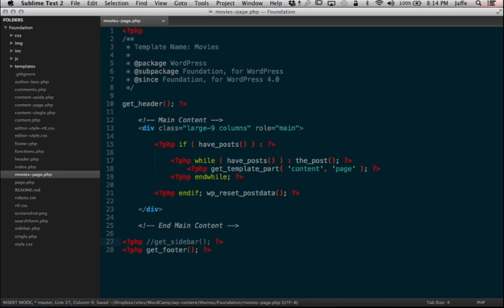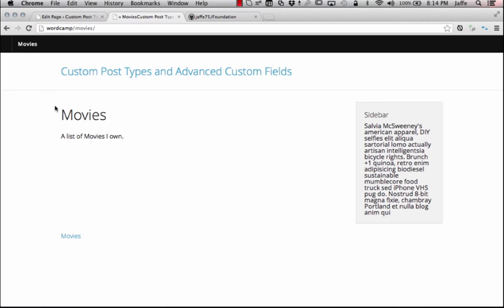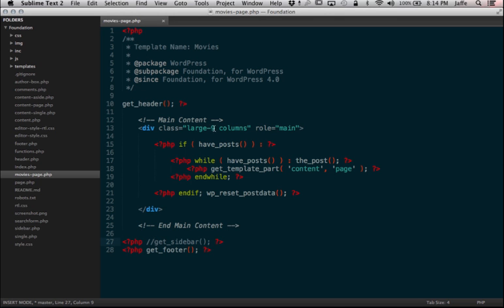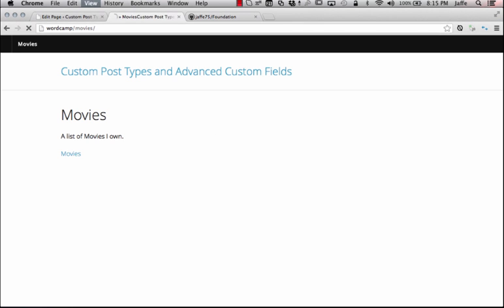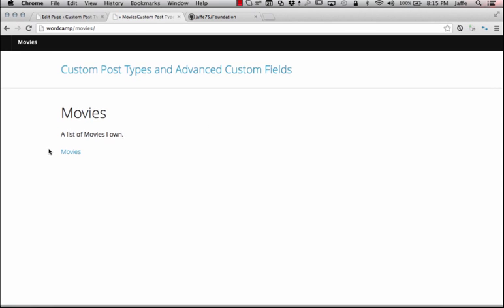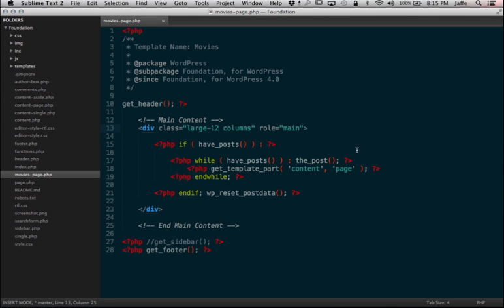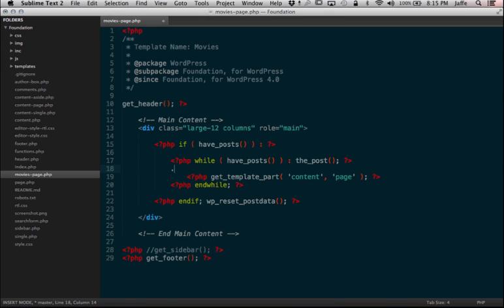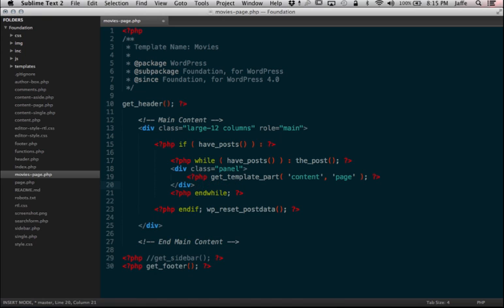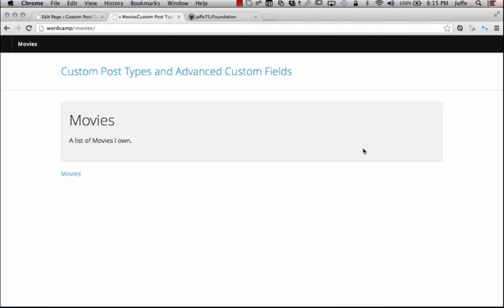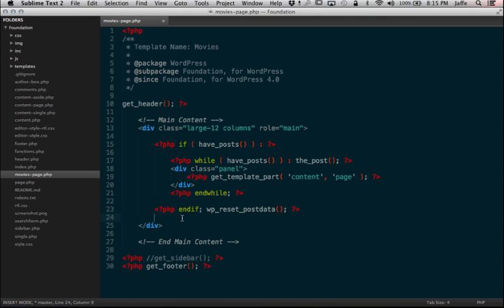The first thing I'm going to do is get rid of this sidebar, because I know I don't want it. So if we refresh this, the sidebar is going to go away. I also know that I want to use large-12 columns instead of large-9. And I am going to go ahead and put this while loop within a panel div — this is a class created by Foundation, and it automatically puts everything into a nice little container that you can see.